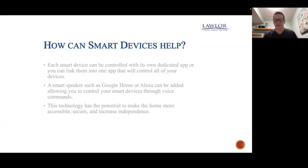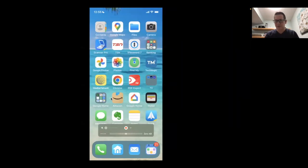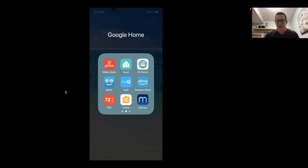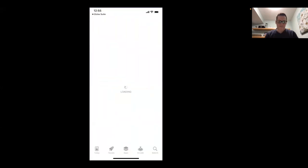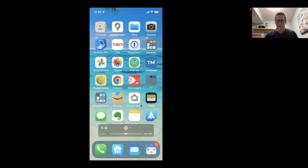Continuing with the presentation on smart devices — you could use a dedicated app for each device, or you can have them all in one group using something like Google Home or Alexa, and that allows you to control everything. On my phone I have an app with everything grouped under Google Home. My lights are made by the brand Globe, and there are others made by Casa — I could go to each app individually, but instead I have them all in one place.